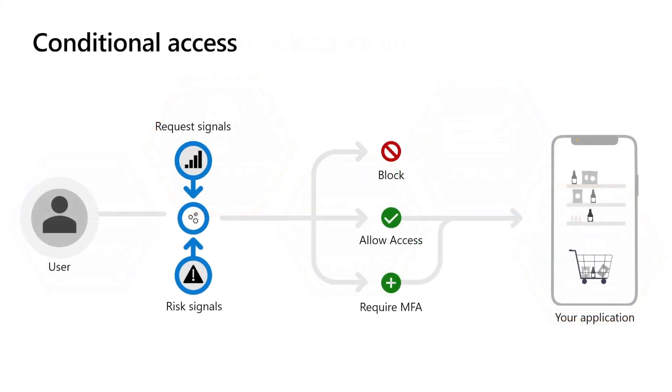Microsoft Entra Conditional Access and Identity Protection safeguard the identities with real-time risk assessments that determine the necessary actions to protect their identity, such as requiring multi-factor authentication or blocking access altogether, ensuring that only legitimate users can access your application.